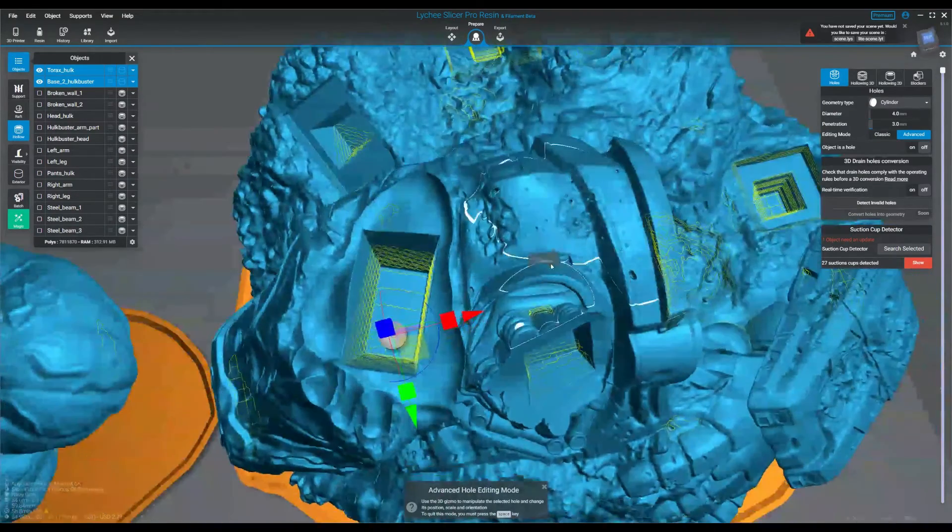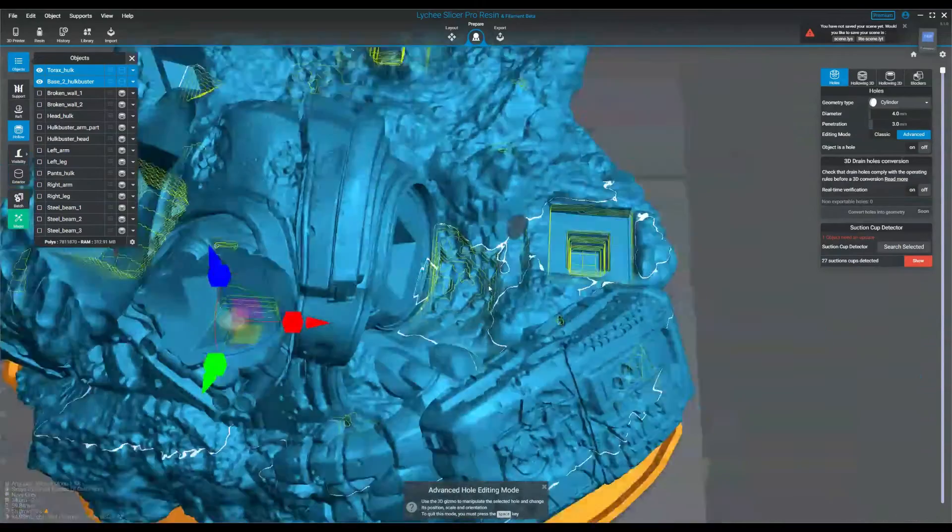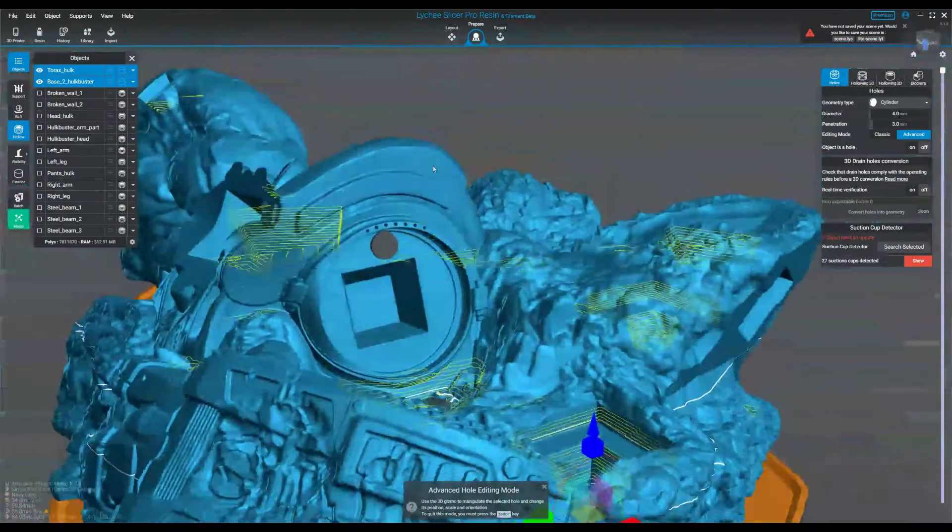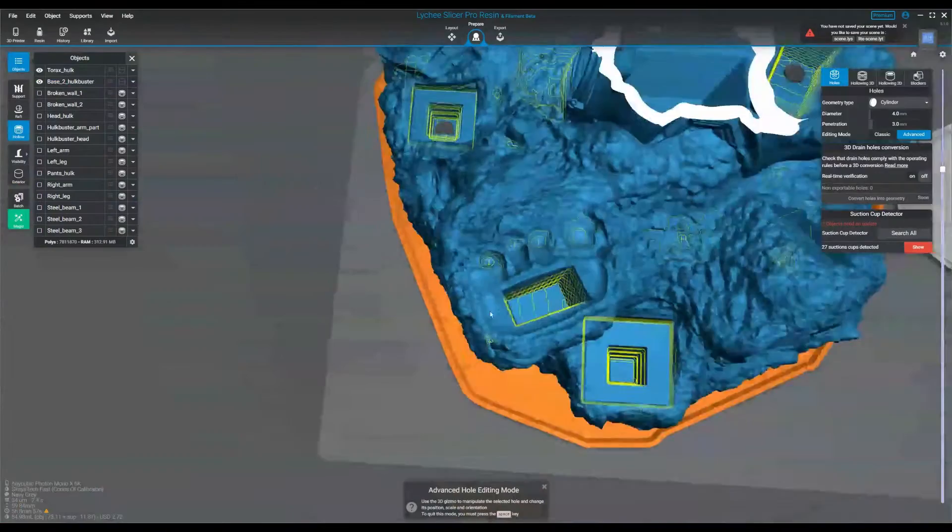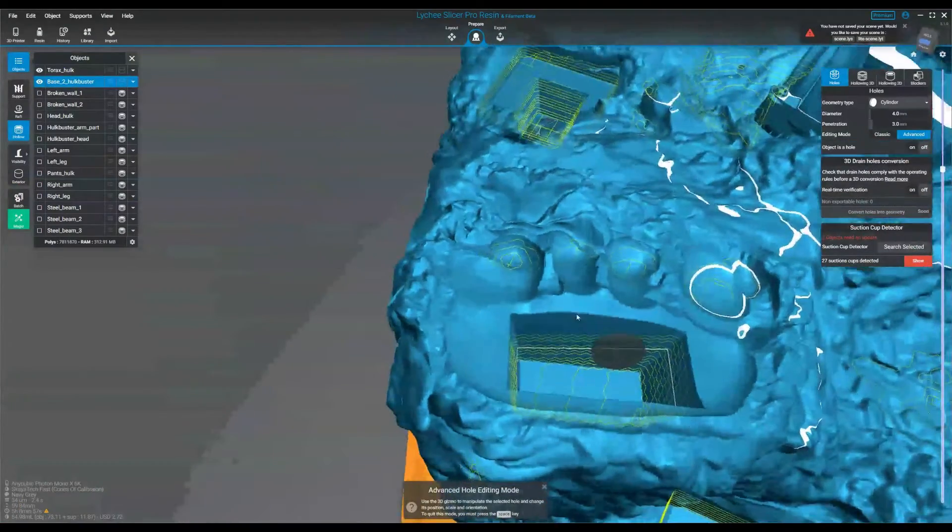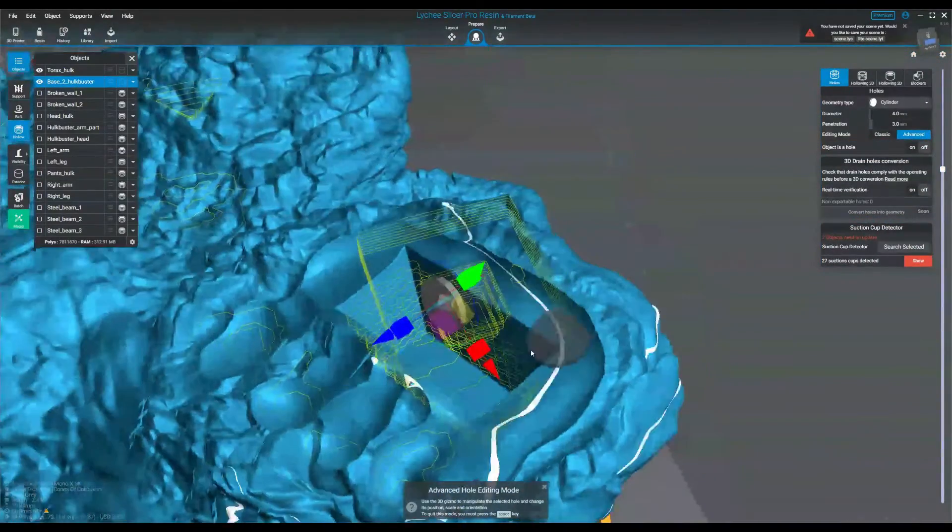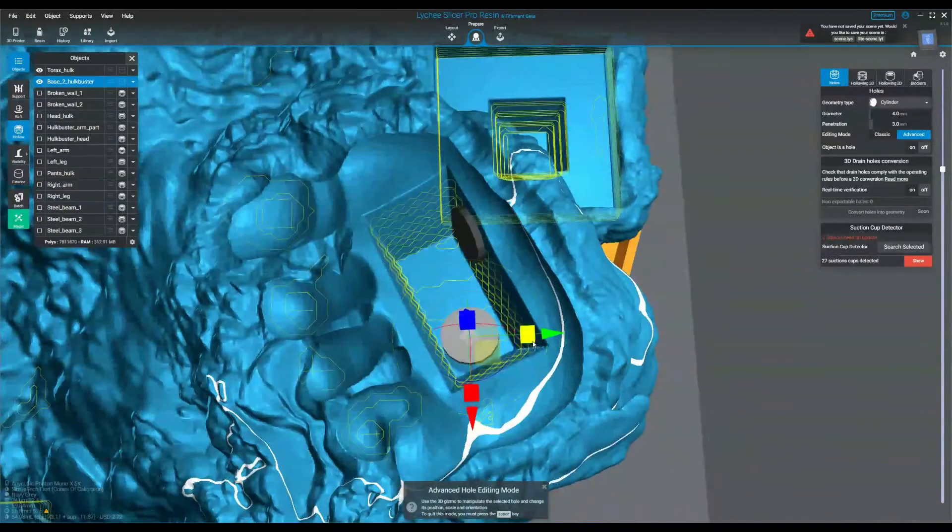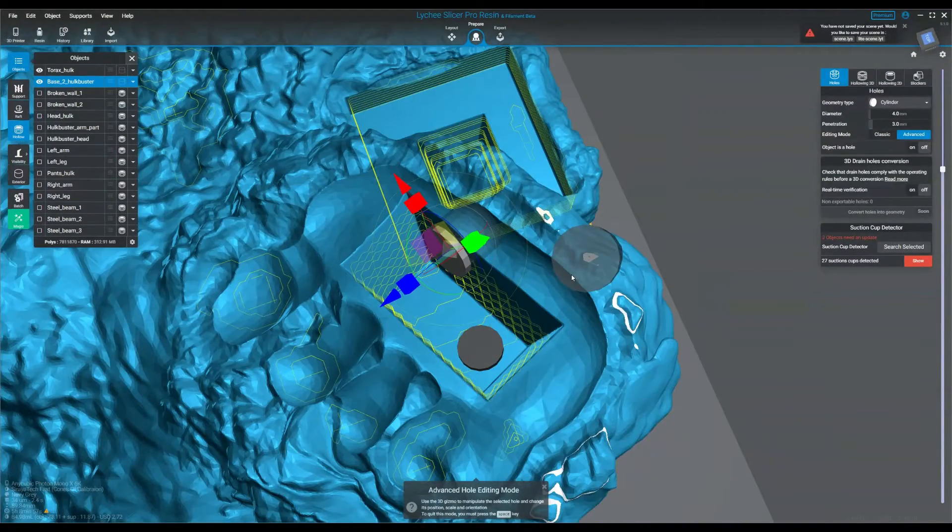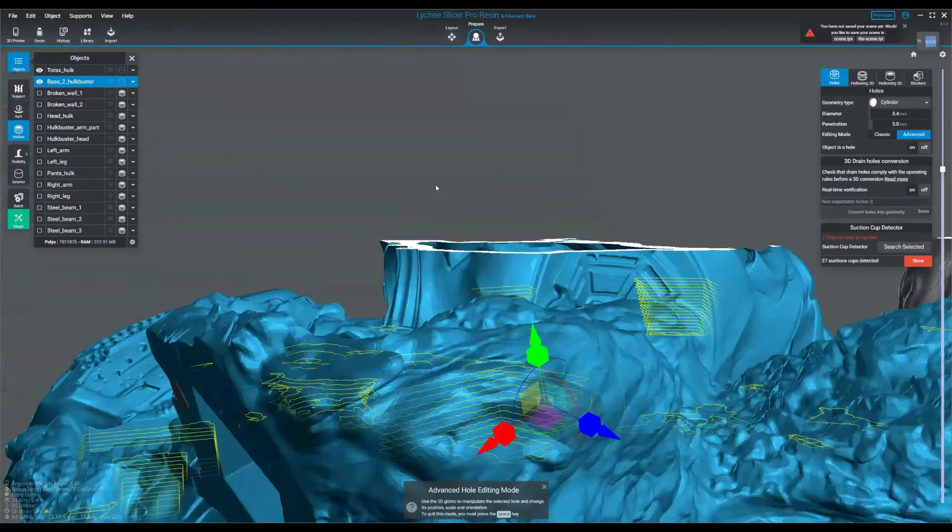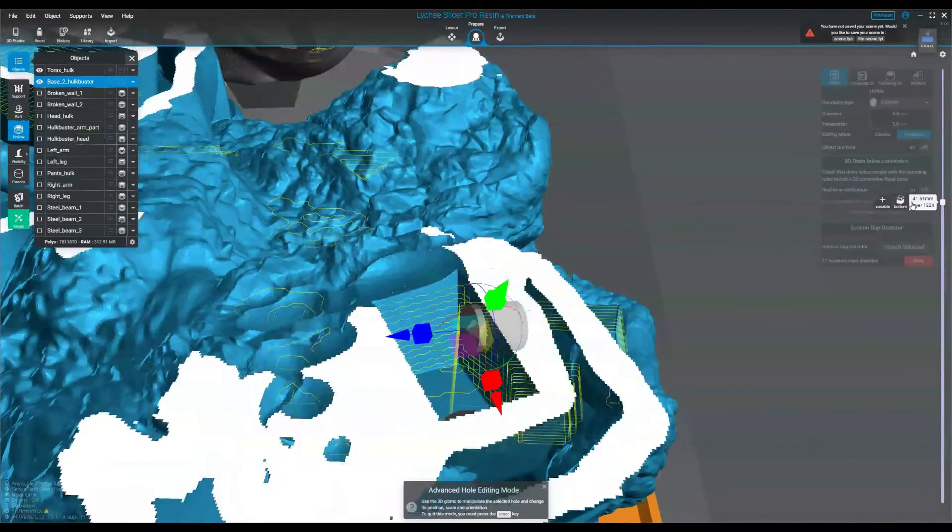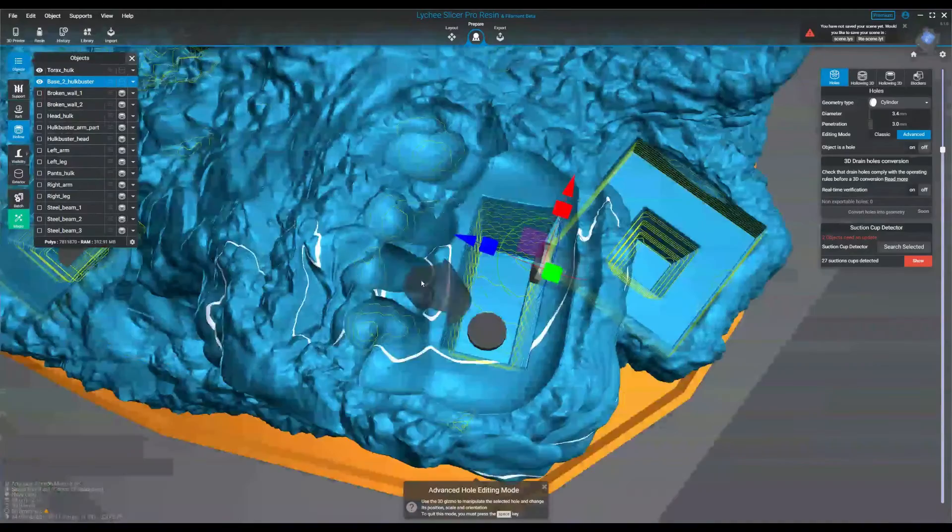So as this model is printing, the resin can kind of fall out back into the vat and not get trapped inside the model. So I'd like them to be on the top of the part if I can, both, and then at the bottom as well for the suction cup. This one will get rid of the suction cup. This one will allow for some resin to drain out back into the vat during printing.